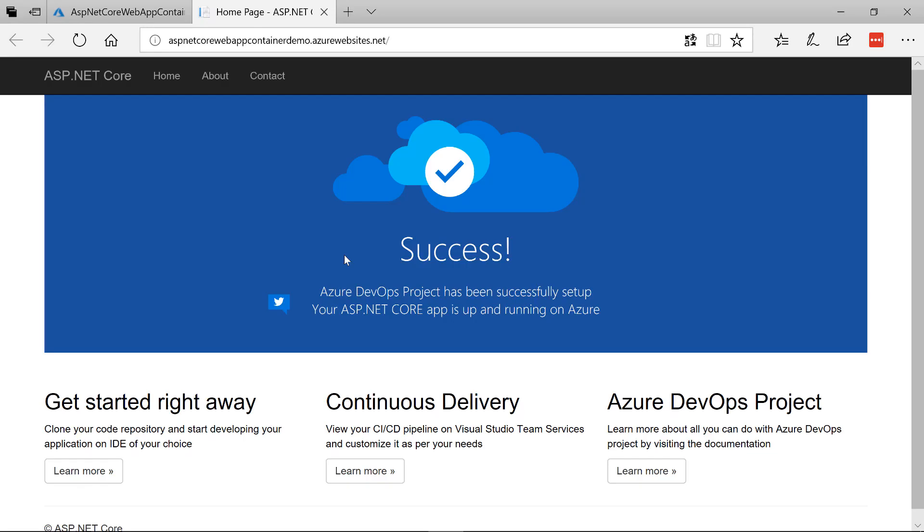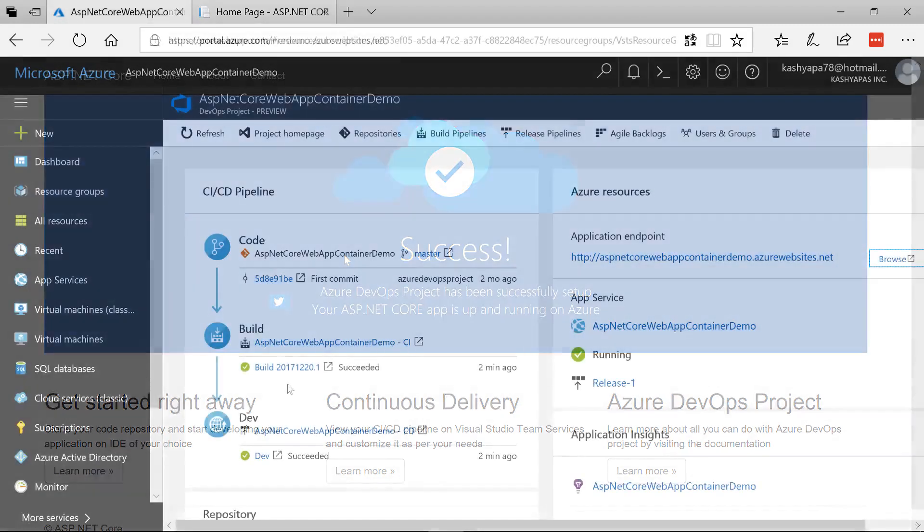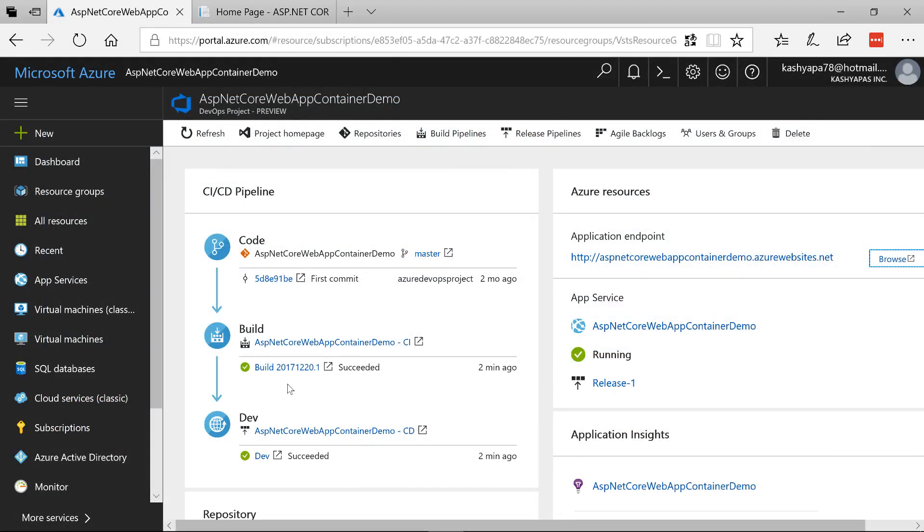And here is our website beautifully hosted inside a Docker container which is now registered under the Azure Container Registry. And then we are running this as a web app. And that's all it takes to create a DevOps project which is for web app for containers on Azure.